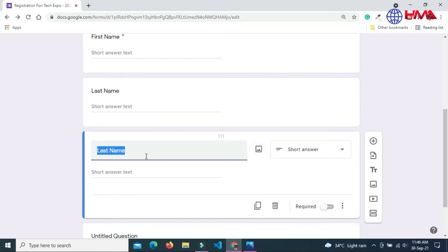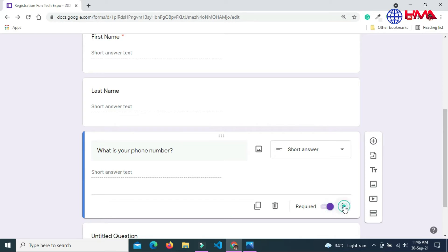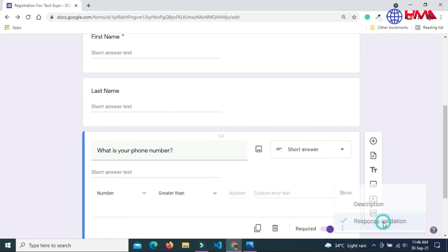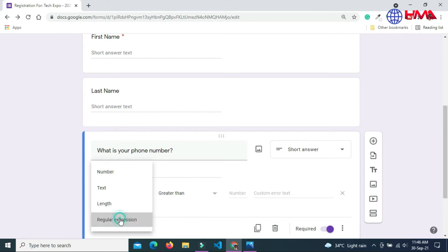My next question is: What is your phone number? This is also required, and I'm going to add a response validation here. Select regular expression.